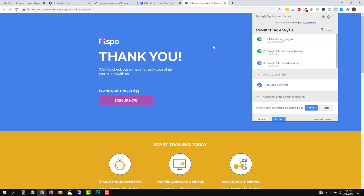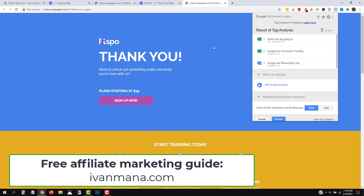Hopefully that makes sense. If you found value in this, make sure to check out my YouTube channel at Ivanmana on YouTube — I have a lot of tutorial videos covering tips, tricks, and techniques. If you're interested in learning about affiliate marketing, I also offer a free 55-page guide that takes you step-by-step from A to Z on what affiliate marketing is, how to get started, and how to make money with it — all at Ivanmana.com. Thank you for watching — I hope you found value and I'll see you in the next video.